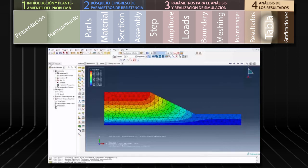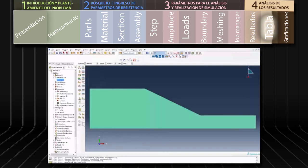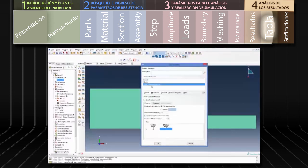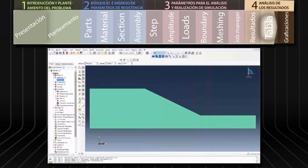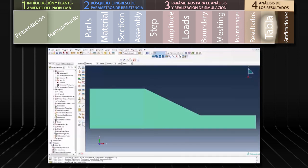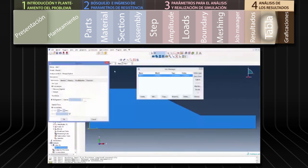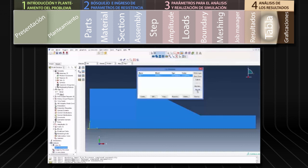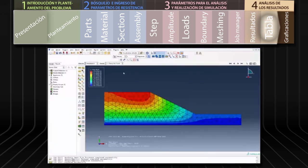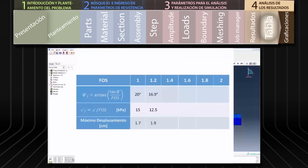Utilizando estos parámetros de resistencia reducidos procedemos a simular nuevamente el comportamiento del talud. Para ello nos dirigimos al módulo Model, Materials y modificamos los parámetros de resistencia. Luego vamos al módulo Jobs y en la herramienta Job Manager corremos el modelo modificado haciendo clic en Submit. Nuevamente exploramos los desplazamientos resultantes en el módulo de exploración de resultados. En este caso el desplazamiento máximo es de 1.9 centímetros. Registramos este valor en la tabla y repetimos el proceso tantas veces como sea necesario.